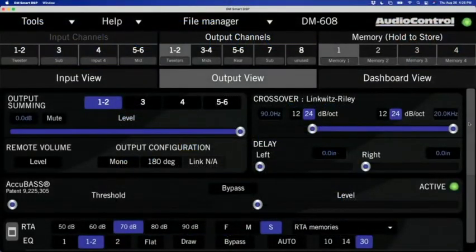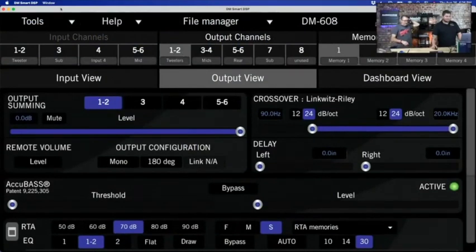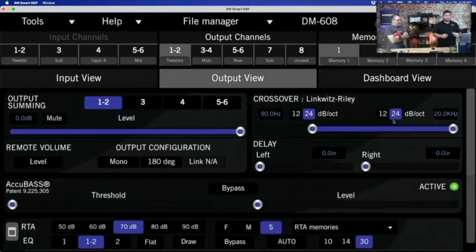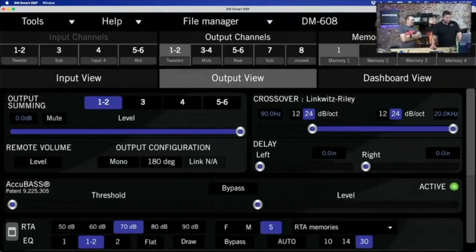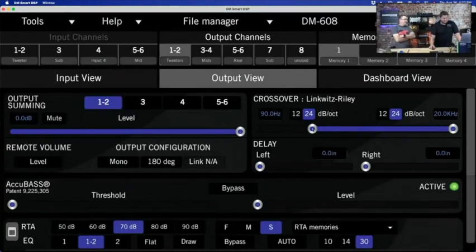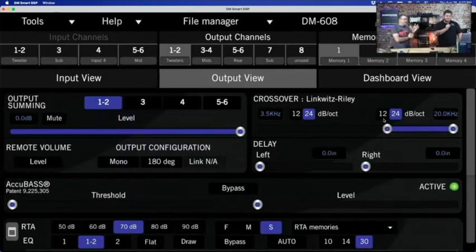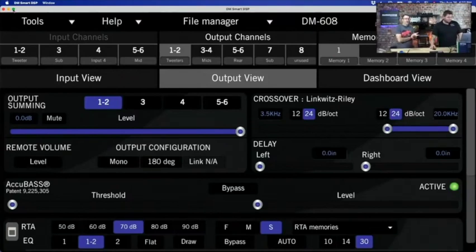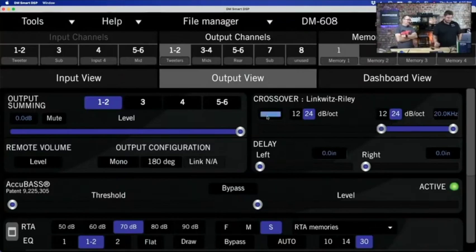Let's take a look at the crossovers inside the DM 608 processor in the DM Smart DSP software. In the crossover section, it's really simple — you can either type in the number you want or drag a slider. For outputs 1 and 2 (our tweeters), we're going to cross those over pretty high, so let's do 3500 Hz and up. By dragging that little slider, we've now got a tweeter playing from 3.5k up to 20k. If we decide to change it later, just type it in — you can also click the box, type 3500, and hit enter.